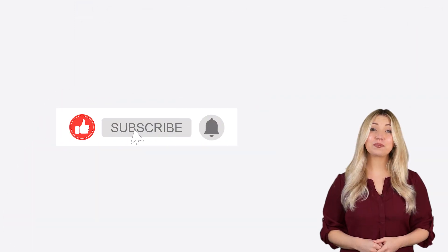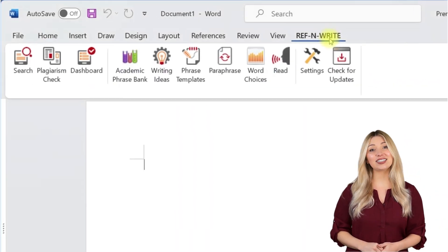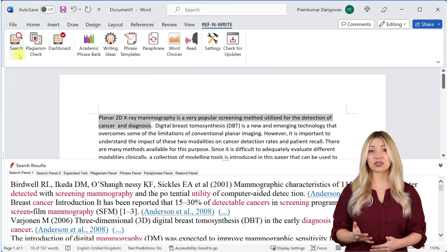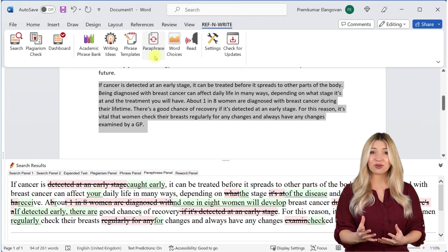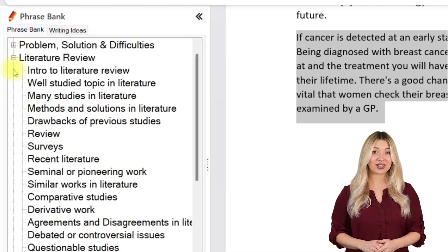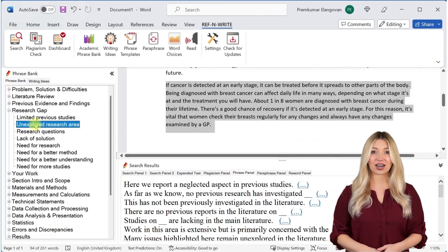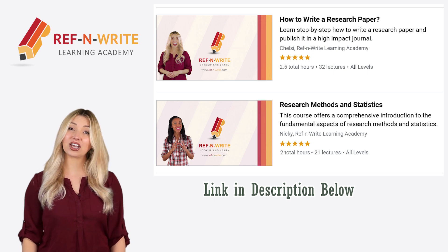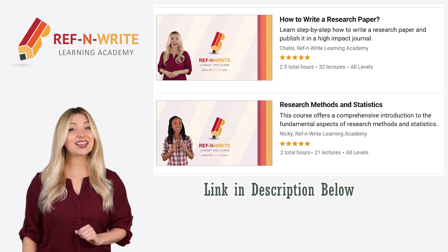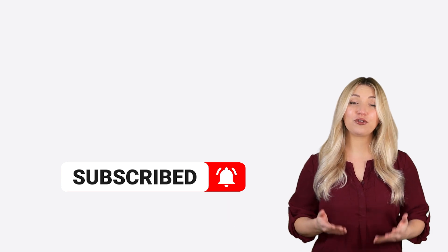If you have any questions, please drop a message below and we'll answer it as soon as possible. If you haven't installed RefnWrite software yet, please do — it comes with referencing tools, plagiarism checkers, proofreading tools, paraphrasing tools, an academic phrase bank, and many other useful features to help you write your research papers and thesis. You can sign up for free using the link below. If you're interested in training courses on research and academic writing, please visit our Learning Academy on Udemy. Finally, please subscribe to our channel to get future updates.